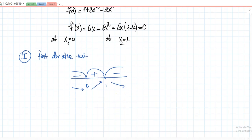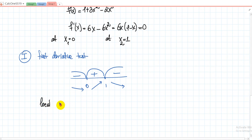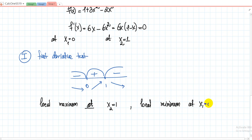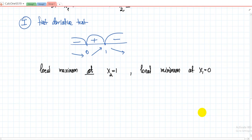From the first derivative test, the function attains its local maximum at x = 1 and its local minimum at x = 0. Why? Because before x = 1 the function was increasing, and after x = 1 it is decreasing — so it has a local maximum there. Before x = 0 it was decreasing, and after x = 0 it is increasing — so it has a local minimum there.